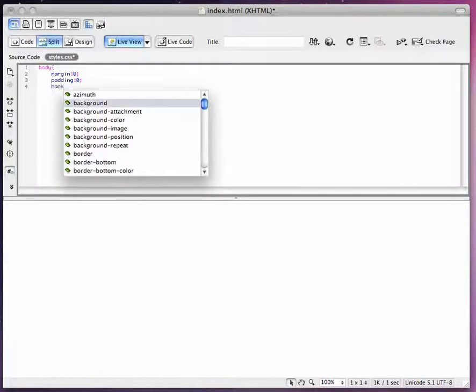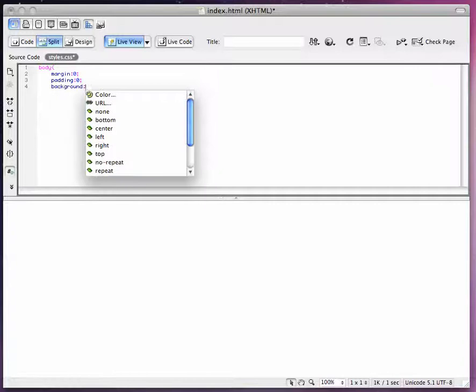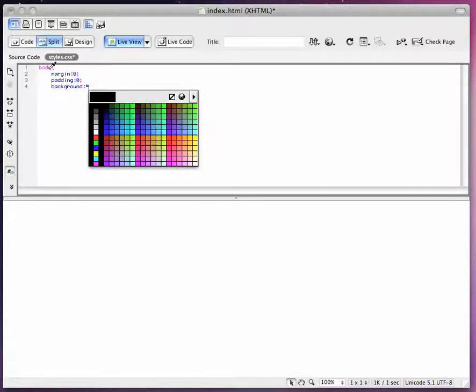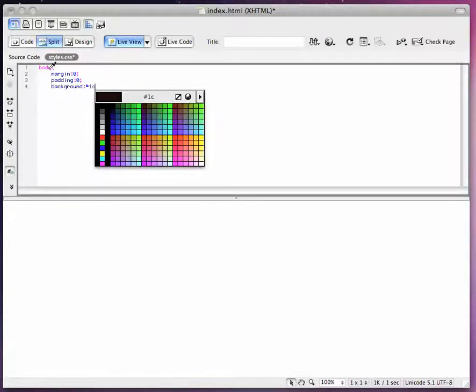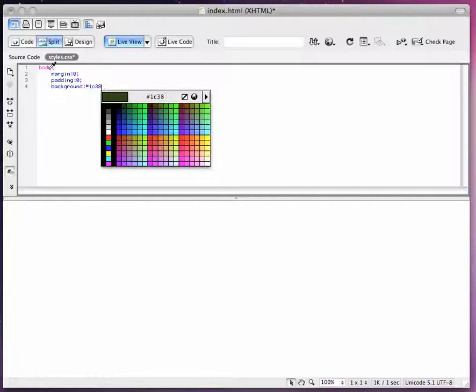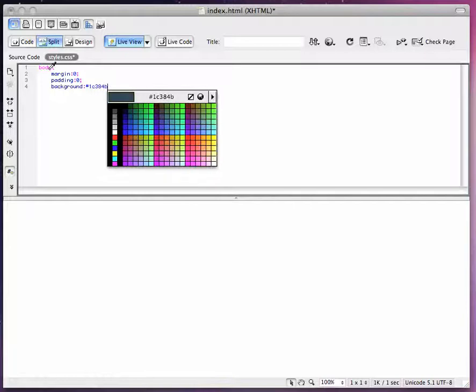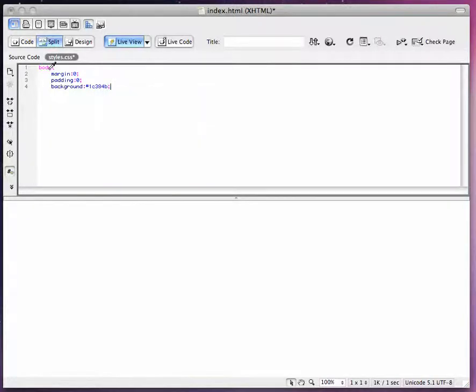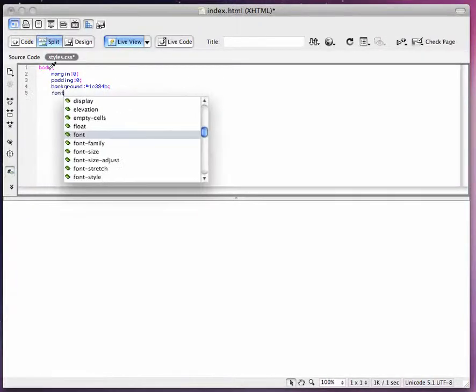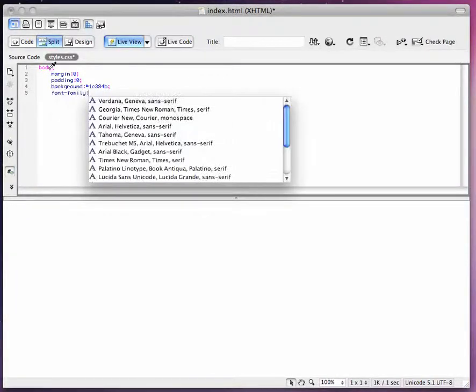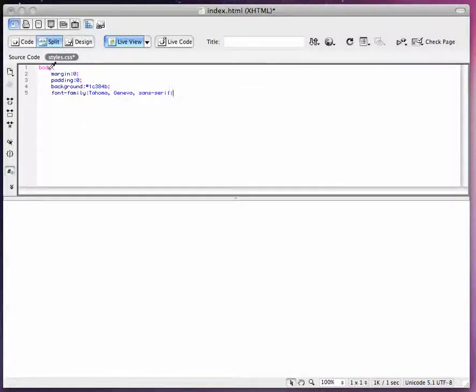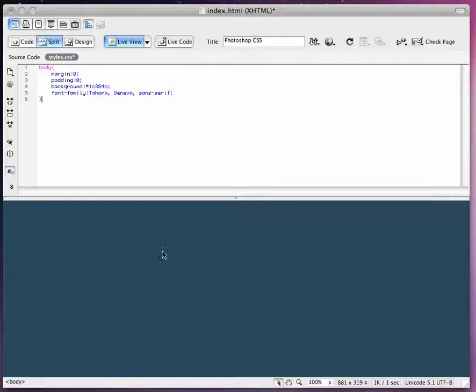I'm going to set a background color with my hex code that I took from my Photoshop layout. And I'm also going to set a font family. Let's choose Tahoma, sans-serif font. So now we've got a background color there.